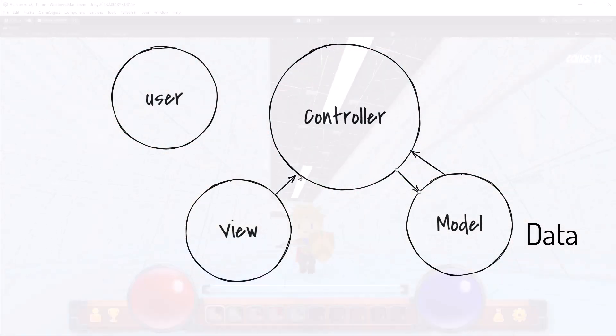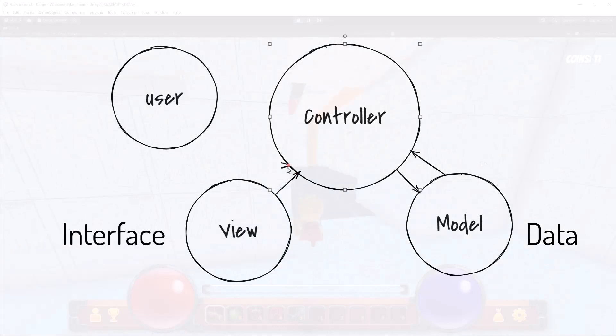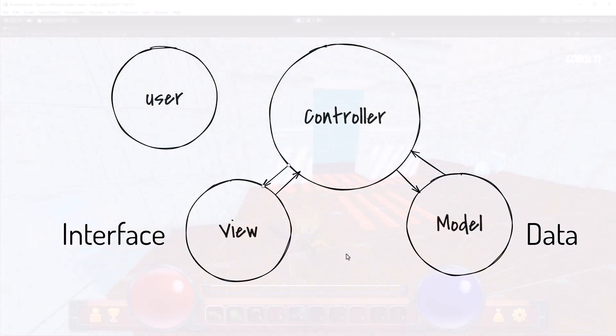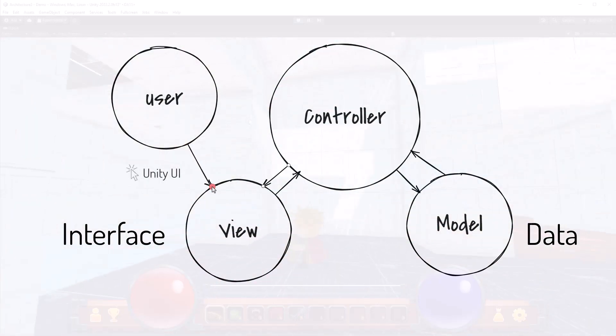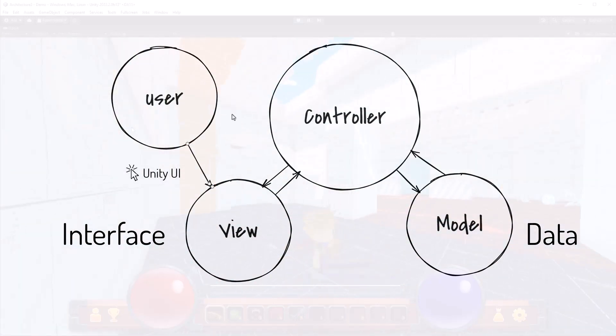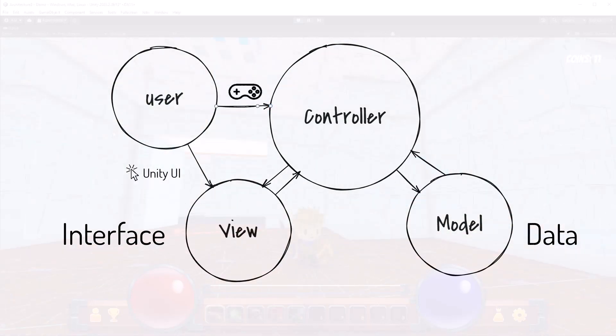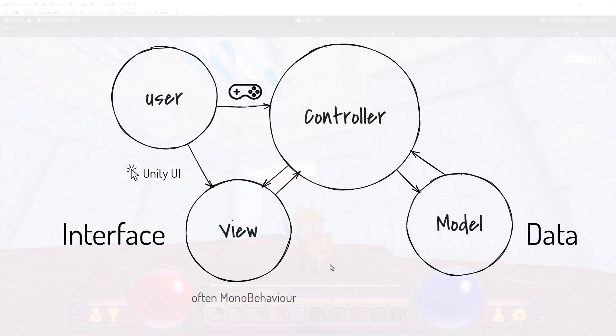Now the view is the interface. So the view takes care of how this data is presented to the user, your player. So it's the face of your game, right? It's responsible for the layout and formatting of the data that it gets from the controller or directly from the model in some cases. In Unity the existing UI framework usually is part of your view.